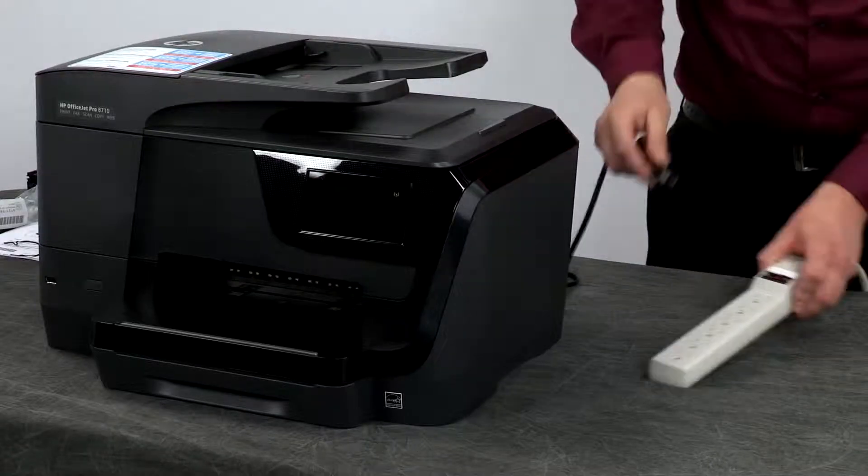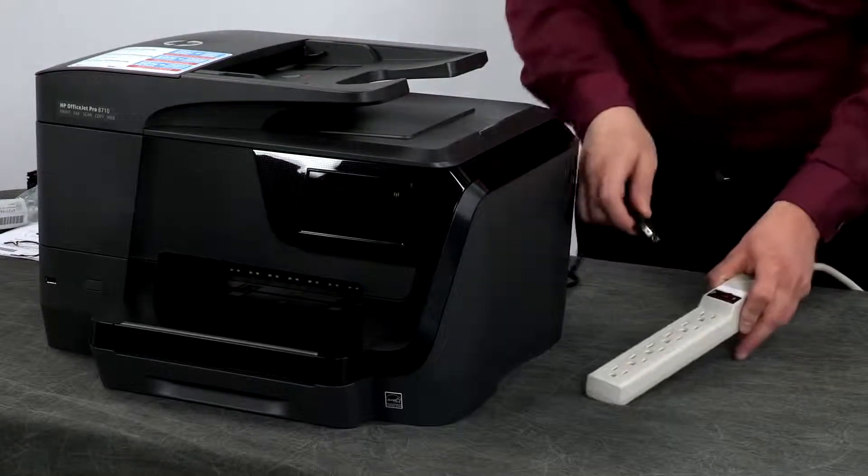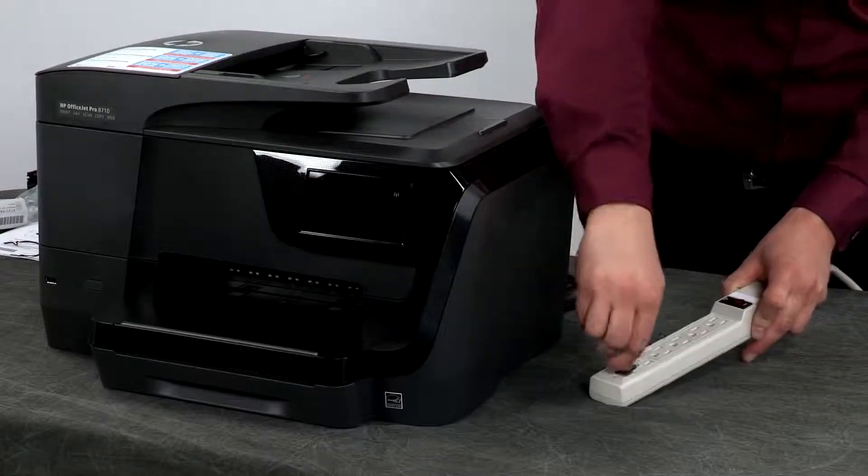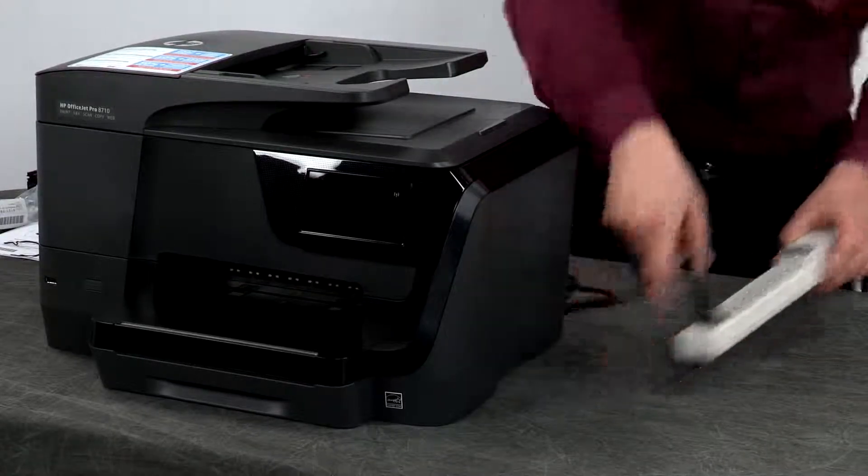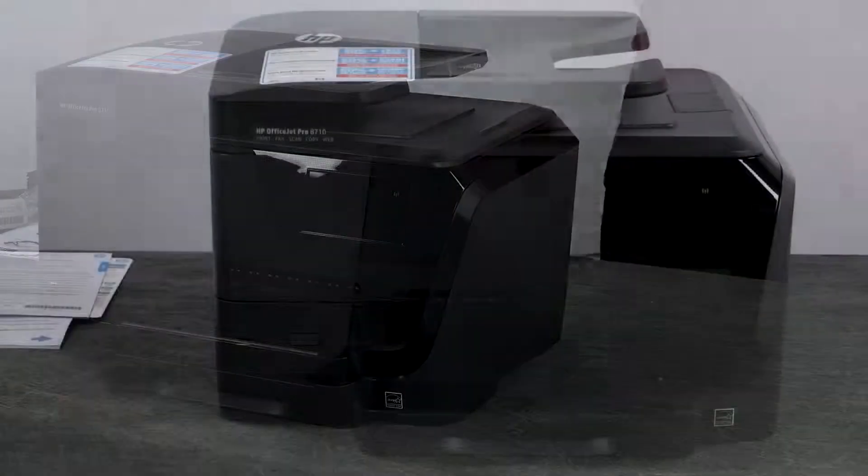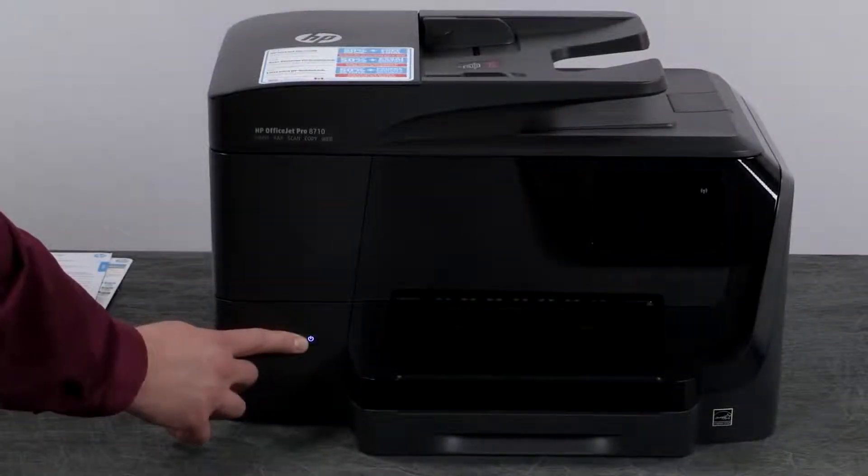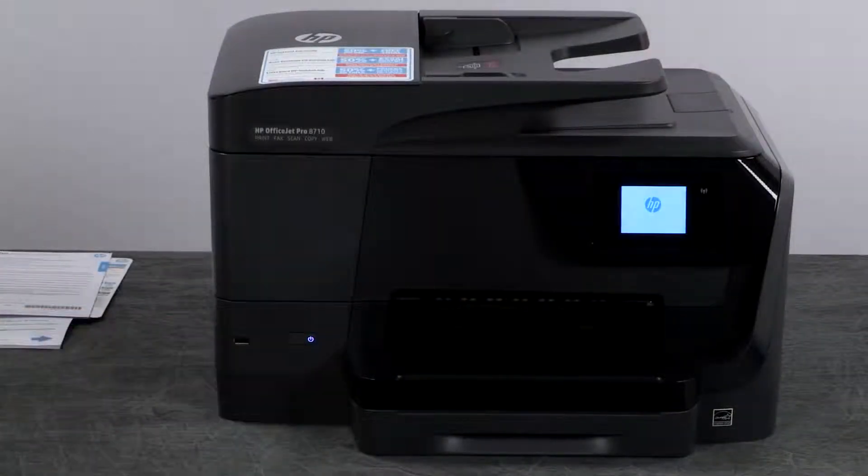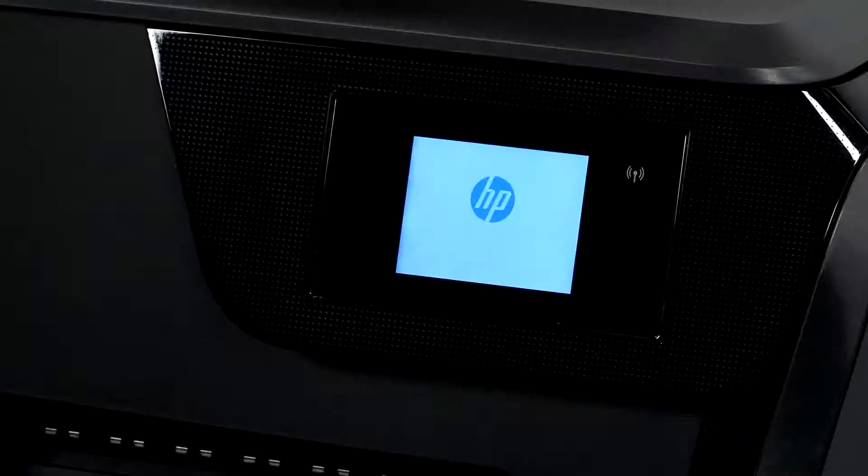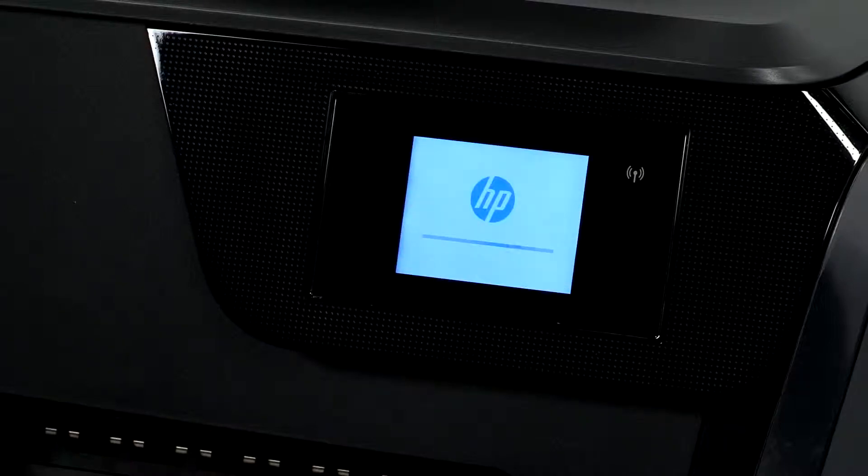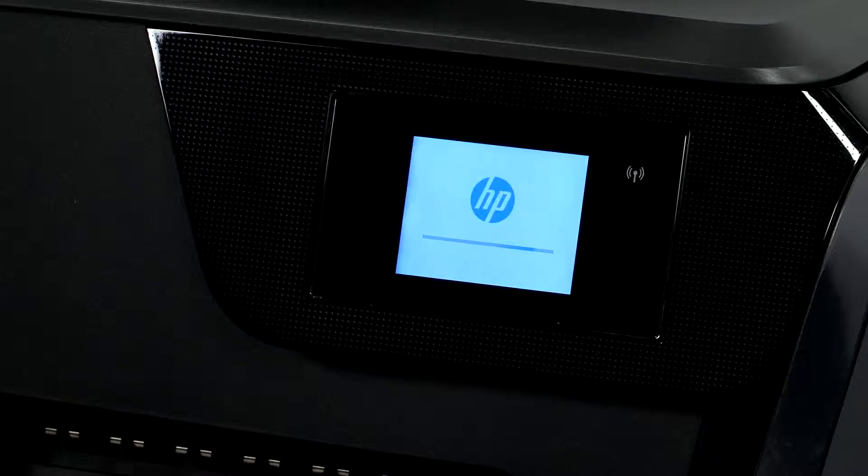HP recommends using a wall outlet, but for the purpose of this video we are using a power strip. Press the power button to turn on the printer. The printer will begin initializing and make some noise.